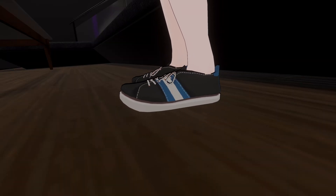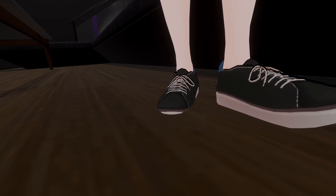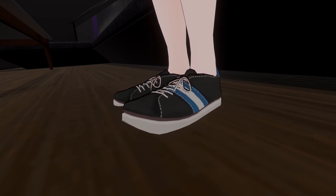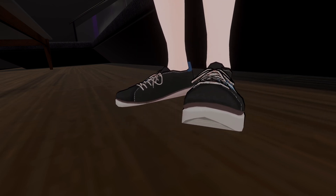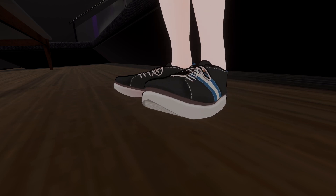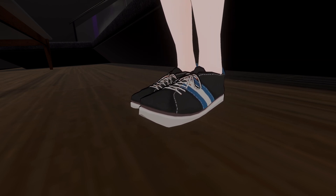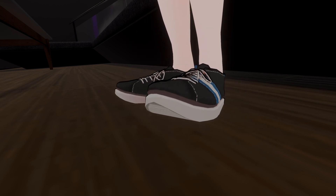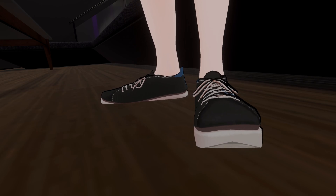If this is not done, the calculations will be incorrect. Very important! During recording, you must keep your heels in the same position. Otherwise, the values will be invalid.